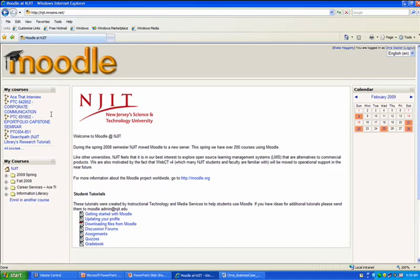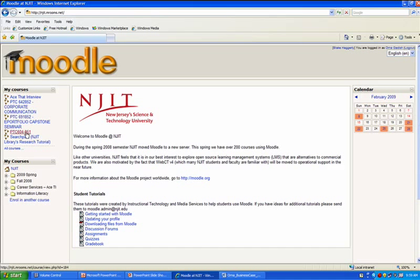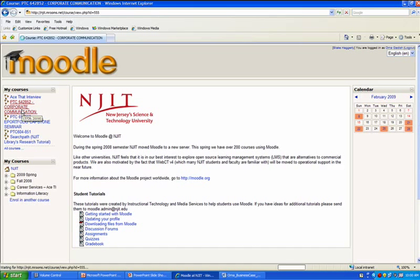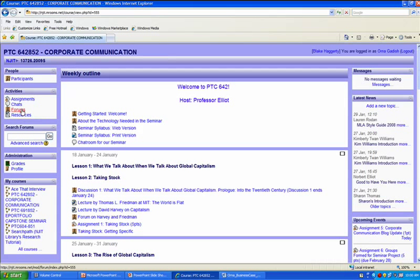Well, the first thing you'll notice is that all of Orna's classes are listed here. The comments, then, and reviews of all her work across time and circumstance are recorded. We're going to enter PTC 642, Corporate Communication, for our tour.